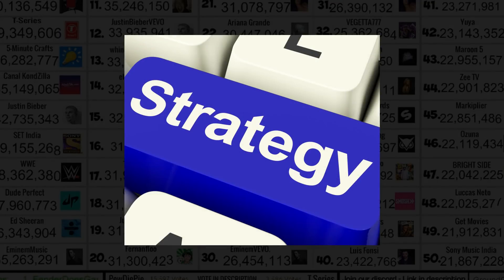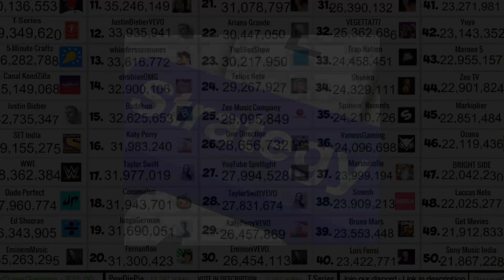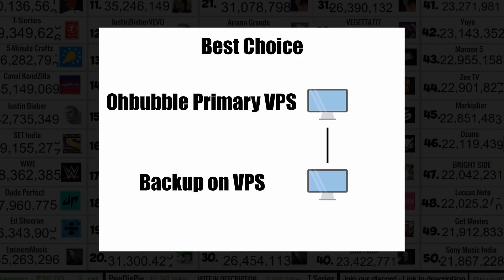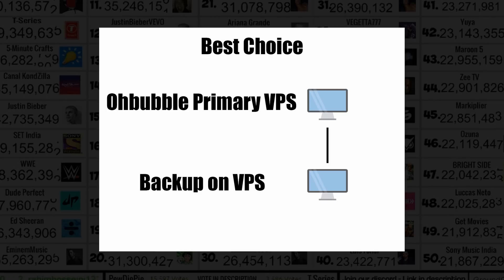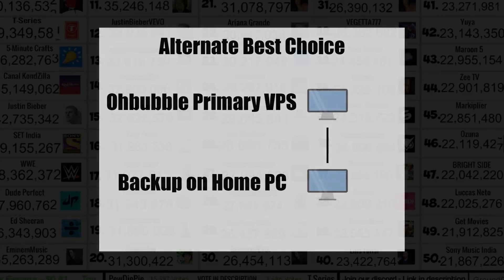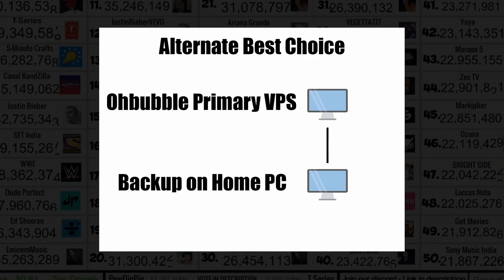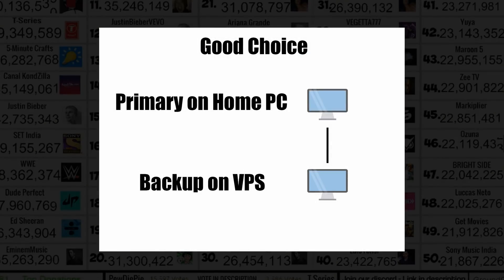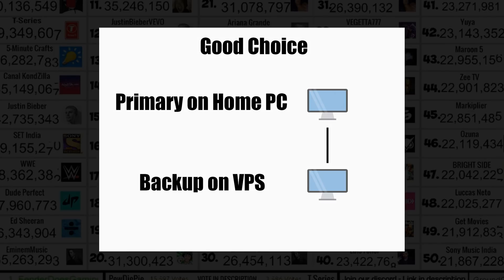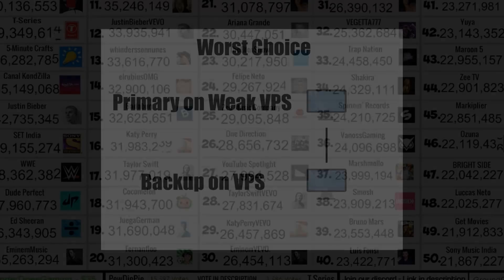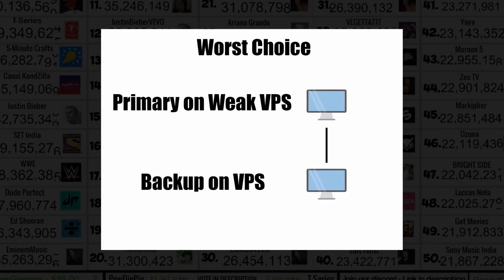Before we get into the tutorial on how to use a backup stream, let me show you a few different techniques you can use while live streaming. The best choice is having a primary stream on a fast VPS such as Obubble and your backup on a standard VPS — it's quick, efficient, and frees up bandwidth on your network. The alternate best choice would be the same, but your backup server runs on your own home computer. If you are currently waiting for your Obubble server, or don't plan on purchasing a VPS long term, I would recommend using your home computer as primary so your stream isn't laggy, then run a VPS such as Vultr as your backup. Running a weak VPS as both your primary and backup is by far the worst setup, as your stream will be extremely laggy at all times.